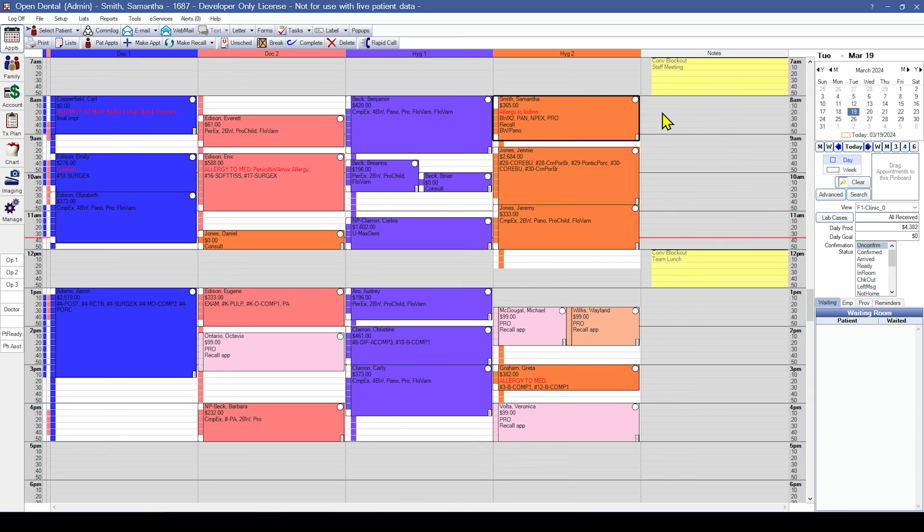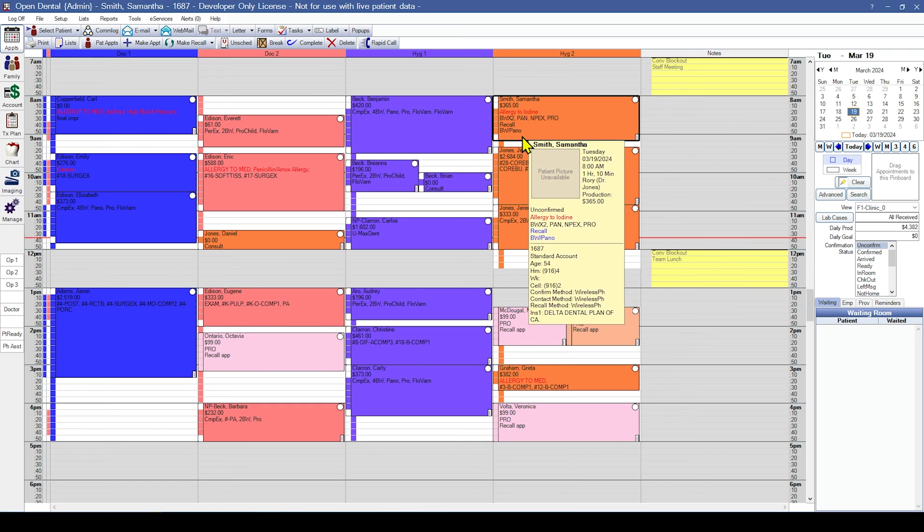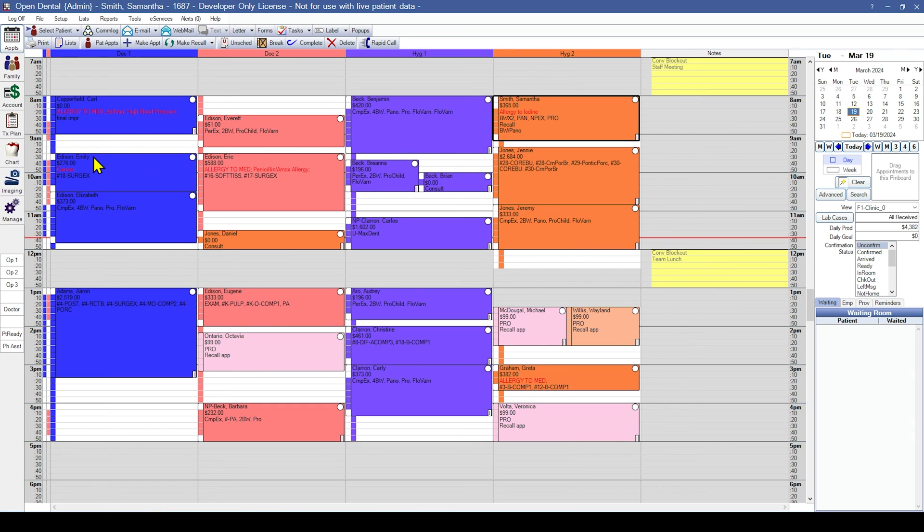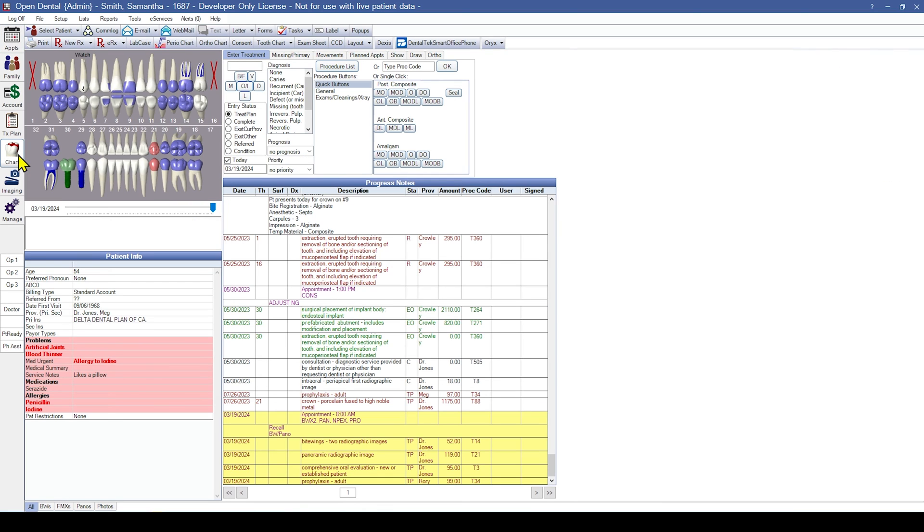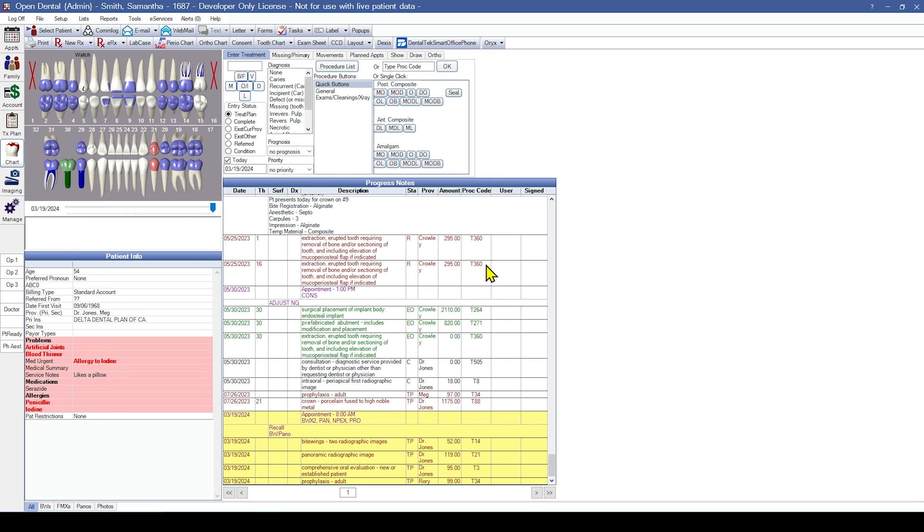Next, we will review the chart module for accurate procedures, notes, tooth chart graphics, and medical information. Procedures will appear in the progress notes grid. In the test conversion, temporary T codes replace copyrighted codes such as CDT or CDA codes. In the first column, you can verify the procedure date. Further to the right, you can verify the procedure status as treatment planned, completed, existing other, which indicates work done by a provider outside of your practice, or referred out.